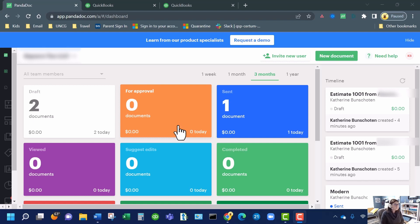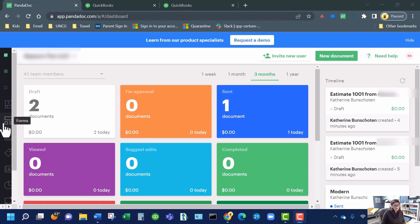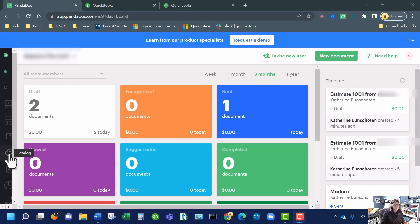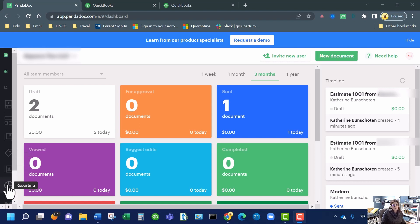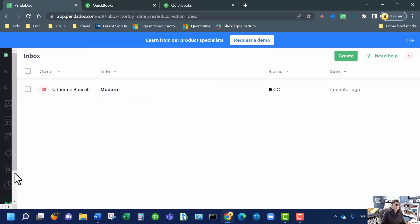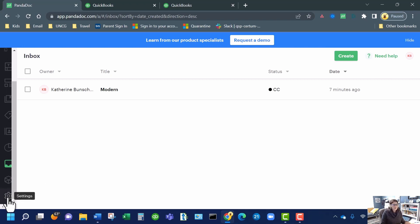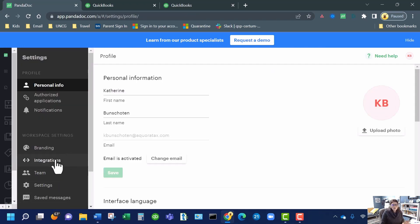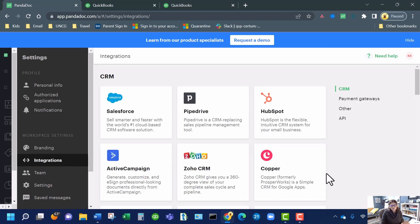You have really cool buttons here to the side. You've got templates, which are just your canned forms. We have a forms function that's newer where you can have people do refillable forms. You have a content library, a catalog, which is just like your items and services list. You've got your book of contacts — that age-old address book — and you've got reporting, which comes at a higher price. Your inbox is stuff people have sent to you to sign, and then you've got your add-on store, which is additional features you can add to your subscription, and you've got your settings. I'm going to stop at settings real quick to go through some of the additional integrations you can get with PandaDoc.